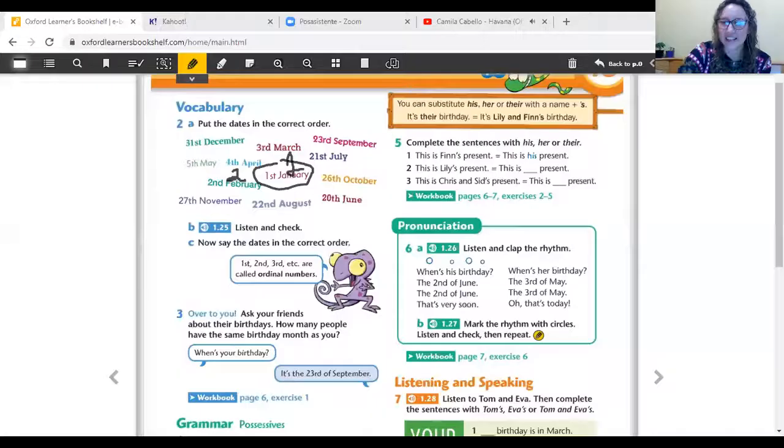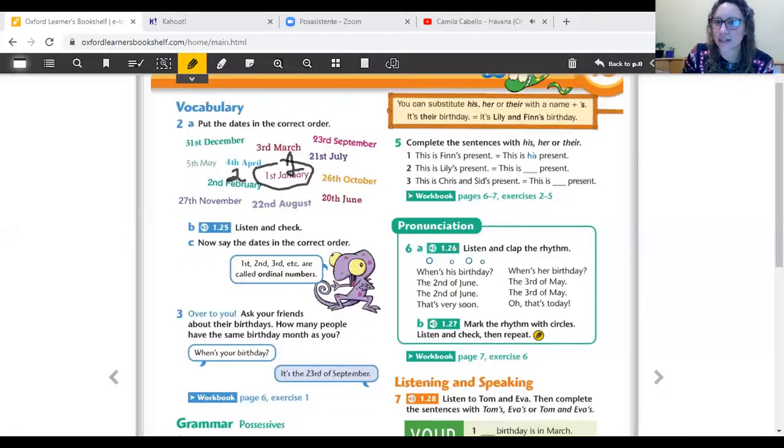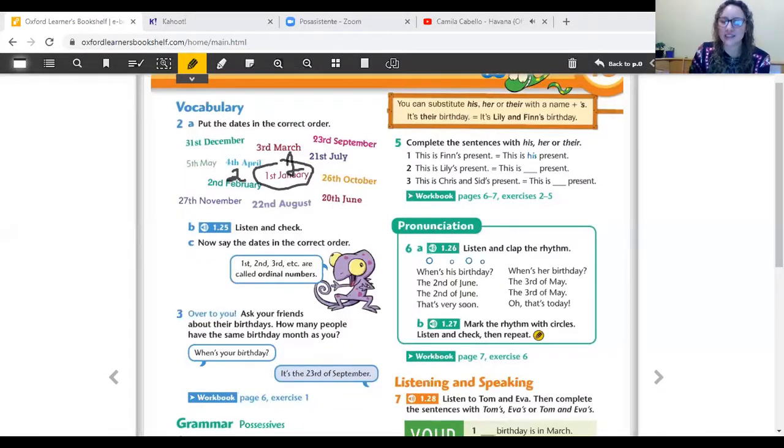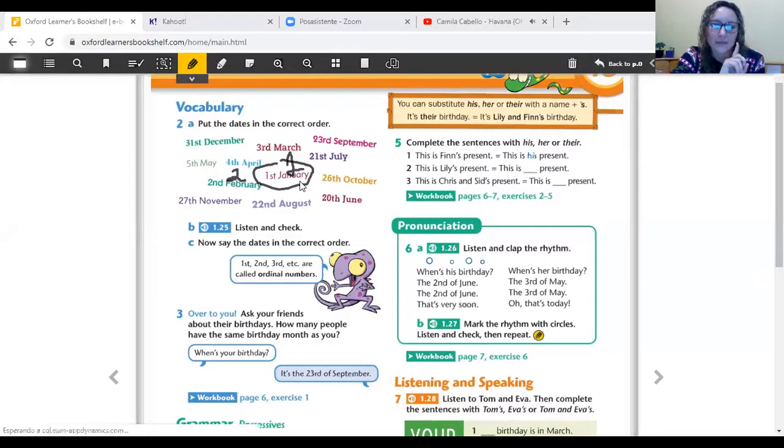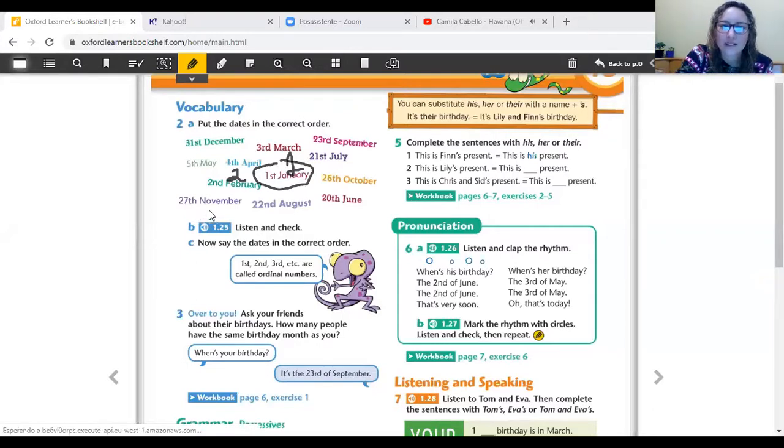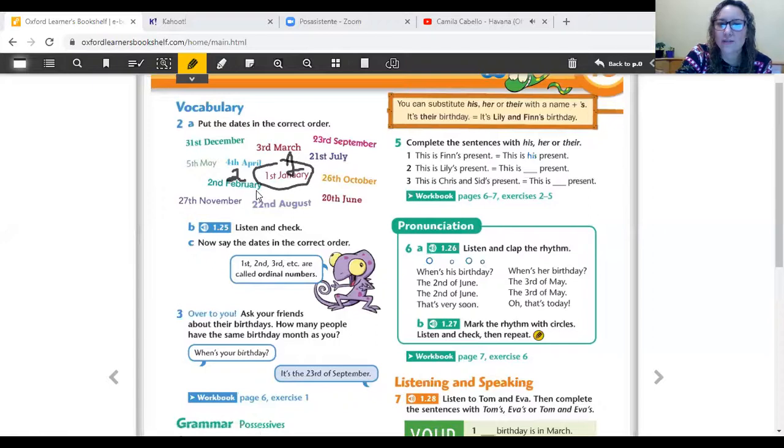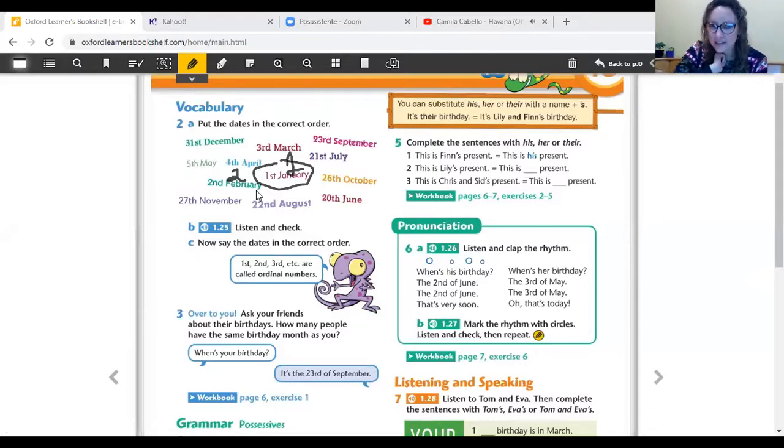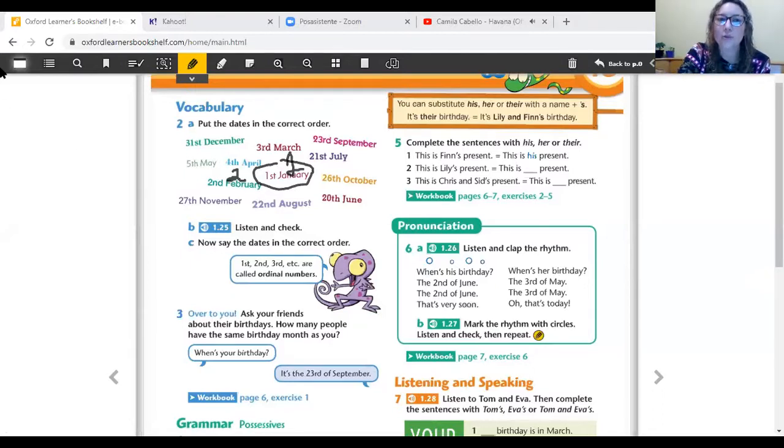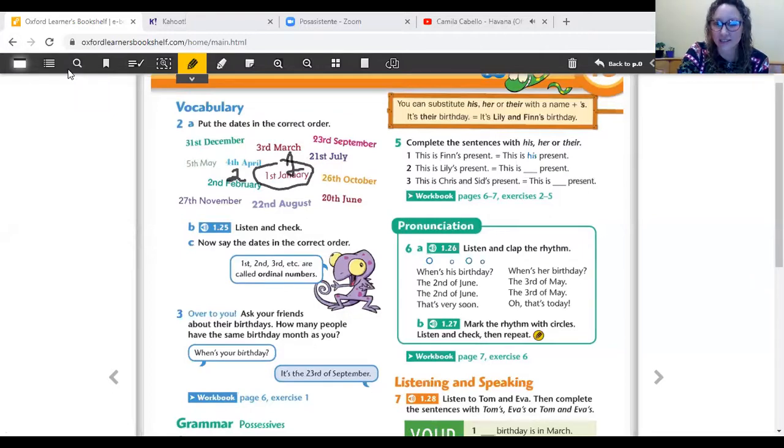Okay. Here you have the screen. Let's analyze this. We have 1st of January, number one. Number two, 2nd of February. Well, now, you are going to listen and check your answers. You are going to listen and check your answers. Let's see. Okay. Let's check the activity. Listen.